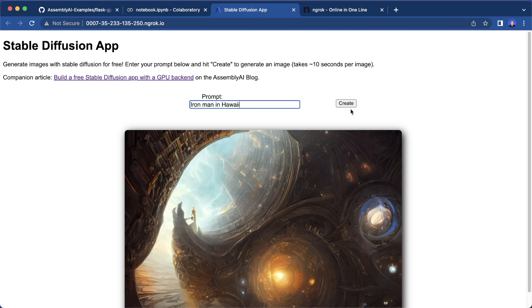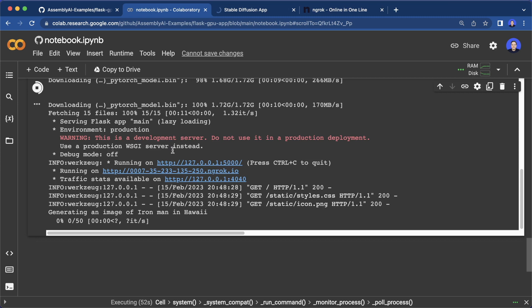This should take approximately 10 seconds. And if we head to the notebook, then you see our endpoint was hit.